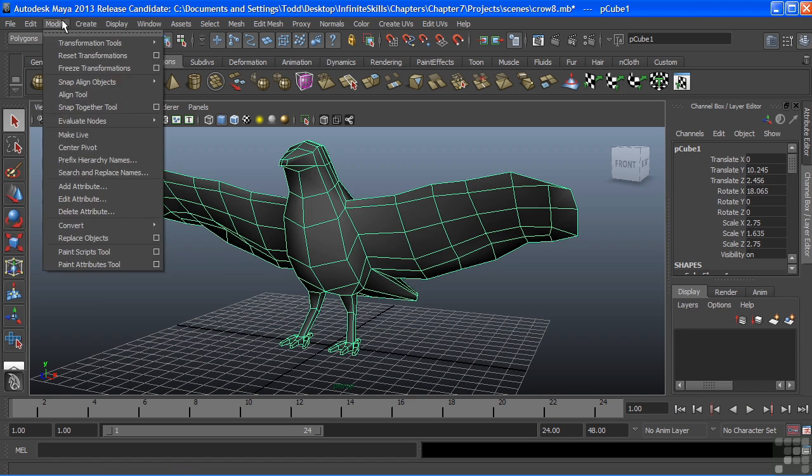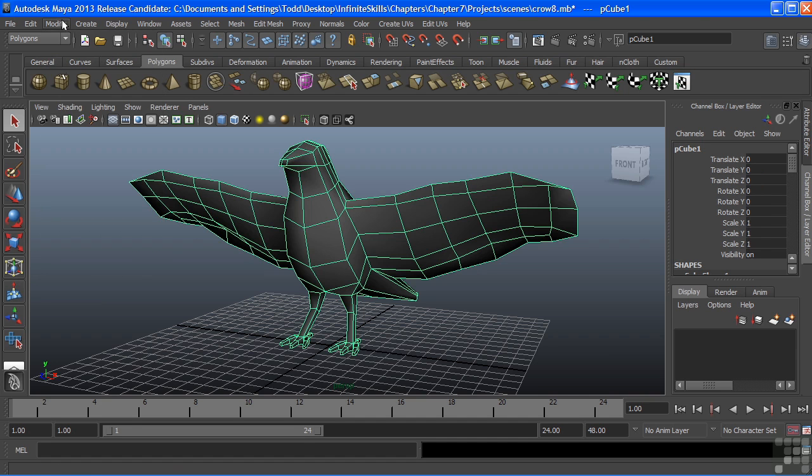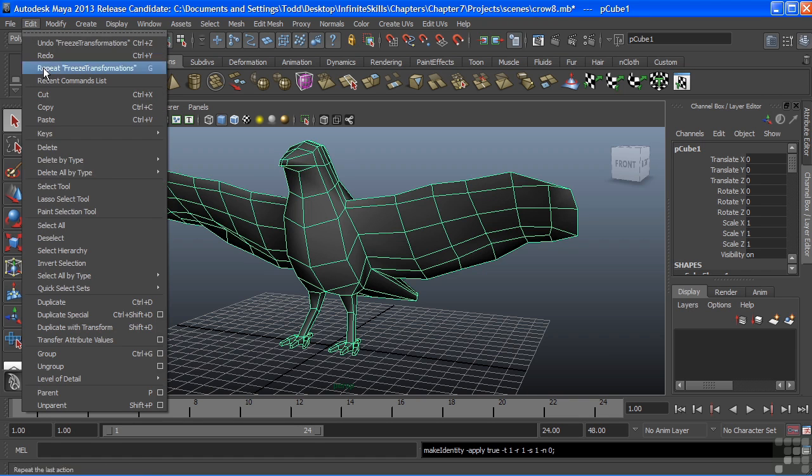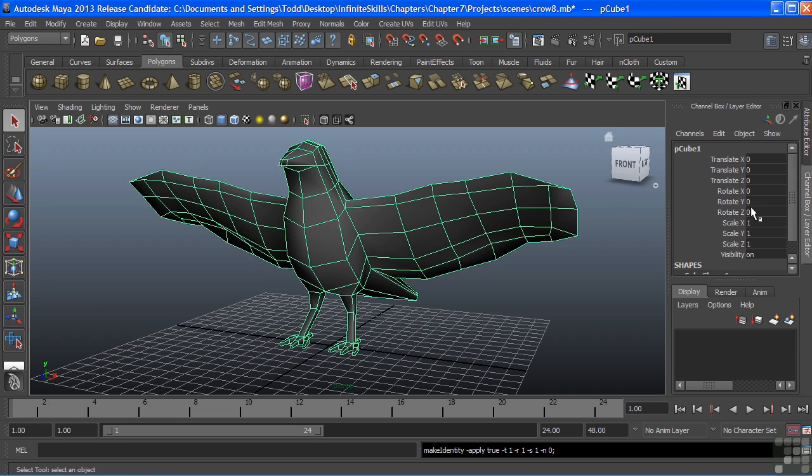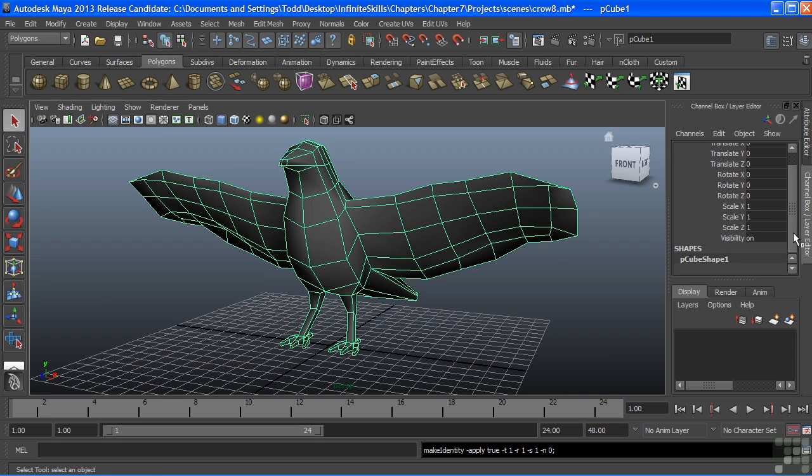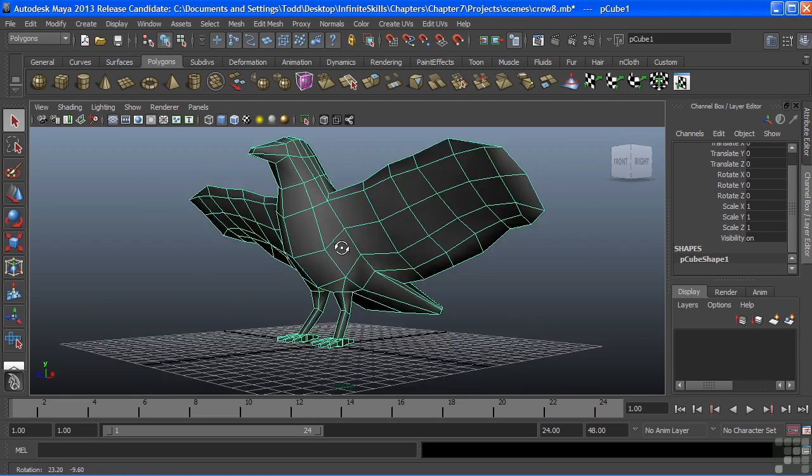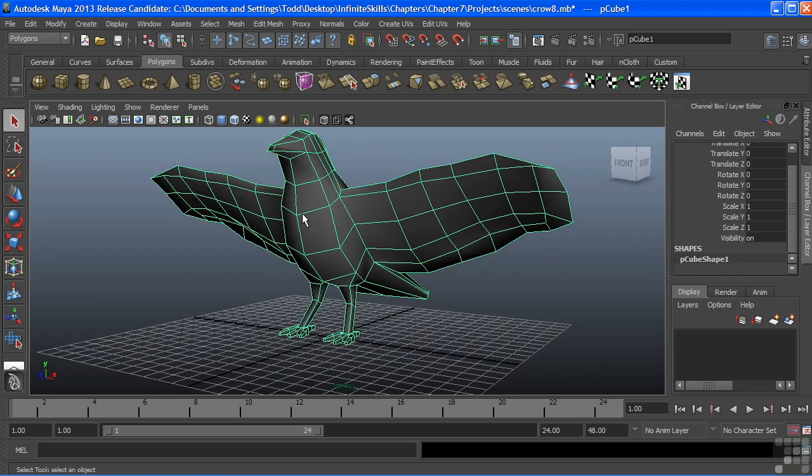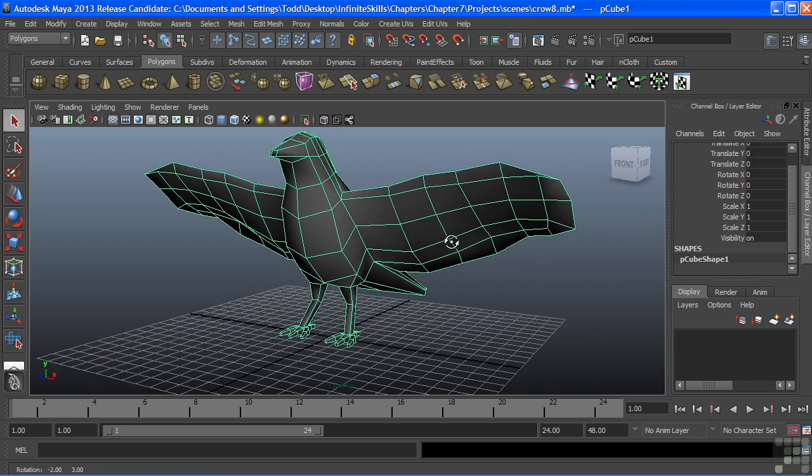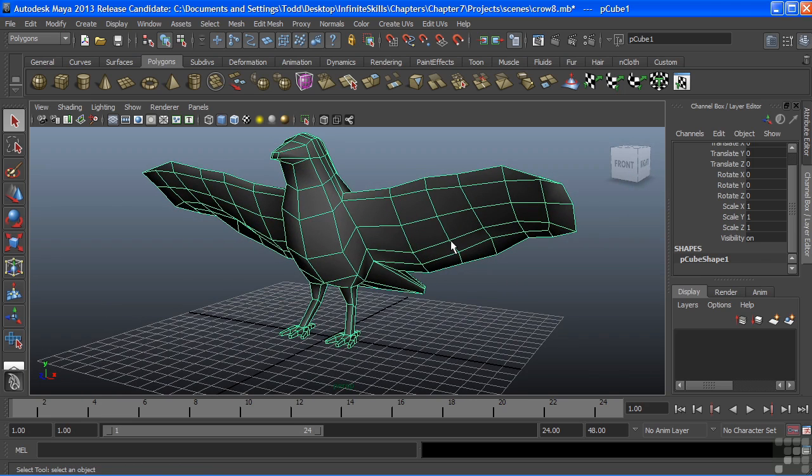I'll choose Modify, Freeze Transformations to clear those, and then we'll choose Edit, Delete by Type, and History to get rid of all of that history that we had in building the model. Now it's clean, it's ready to go for UV layout.